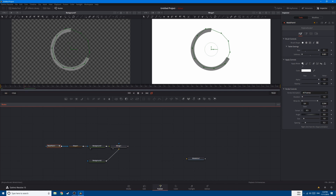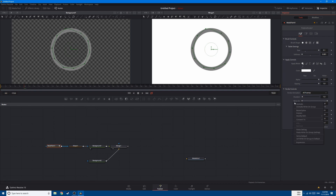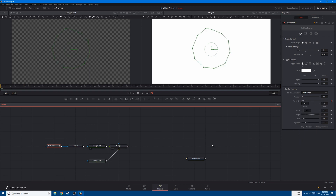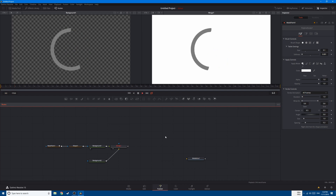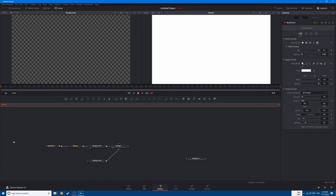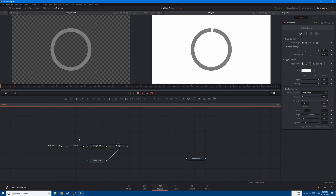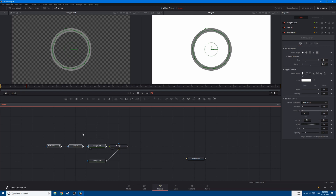Go to the mask paint, go to frame 10. Right-click, click animate, then go back to frame 0 and bring it down to 0. This is what we have so far — we have a circle. Now let's copy all of this with Ctrl+C, Ctrl+V.